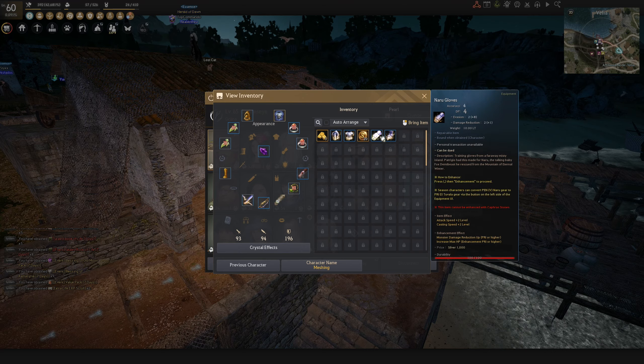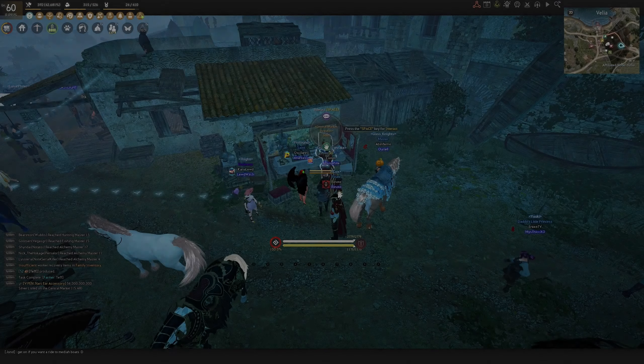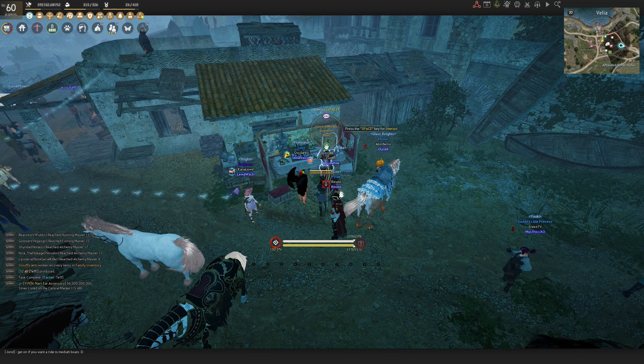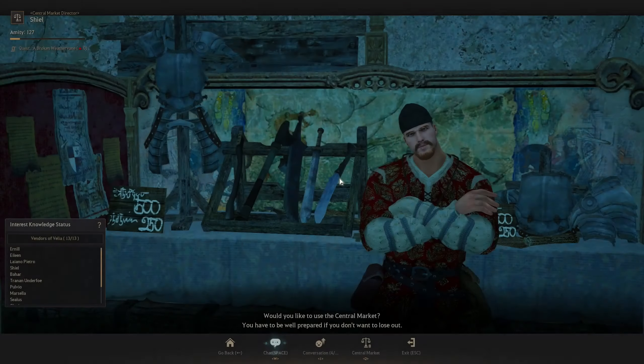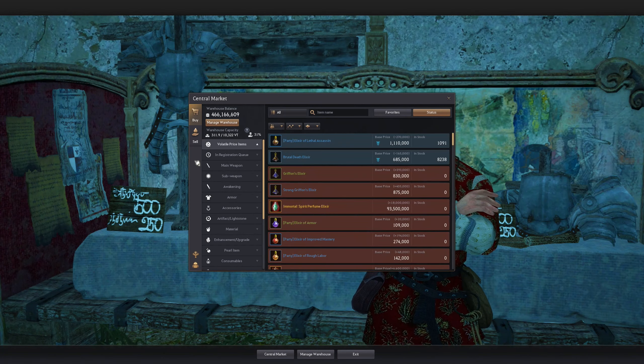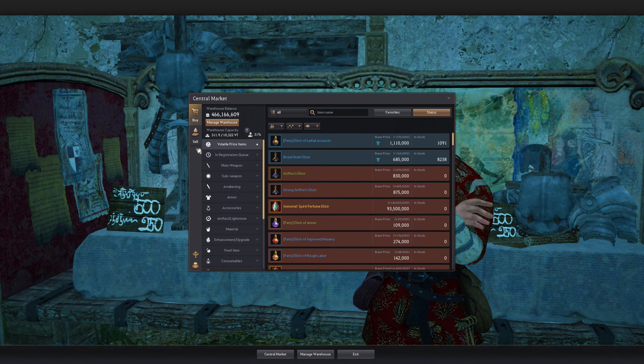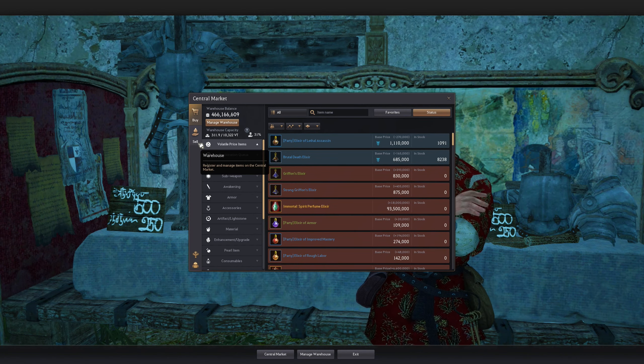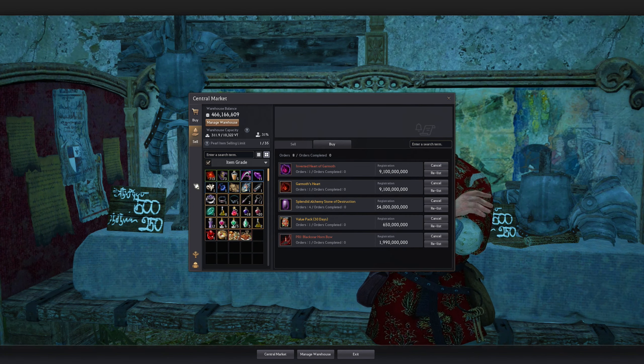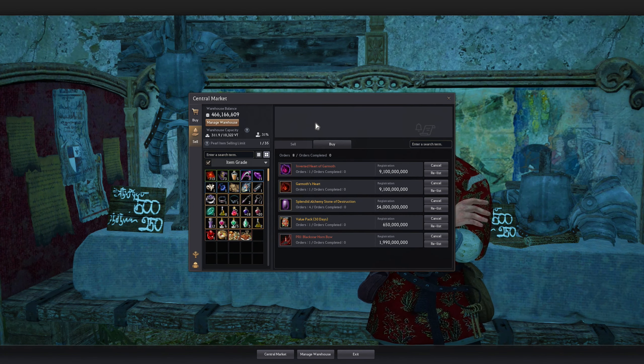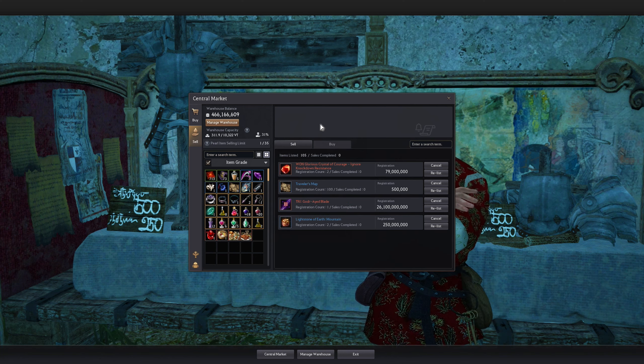And of course, before I forgot, this is my central market warehouse. Just the accessories and some random items ready to be sold on the market.